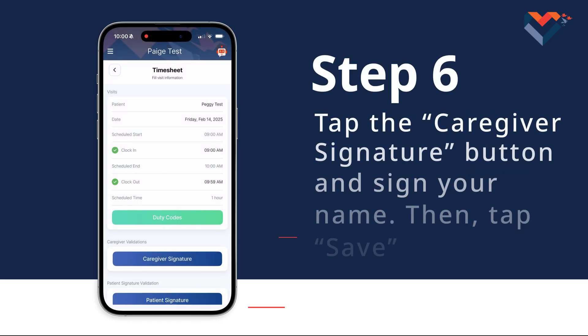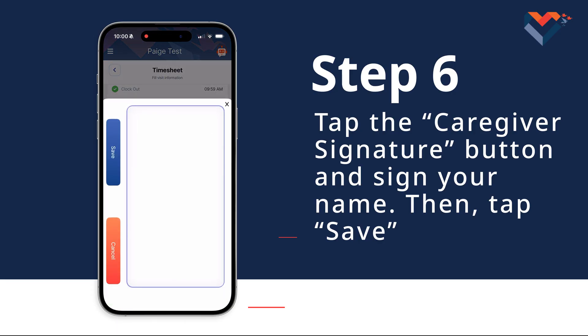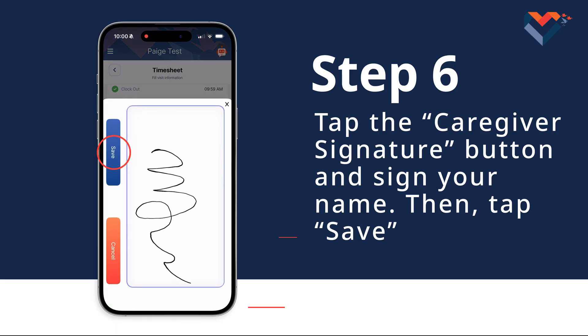Step 6. Scroll down and tap the button that says Caregiver Signature. Sign your name, then tap Save.